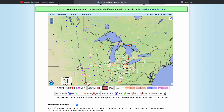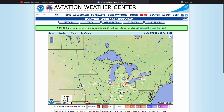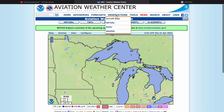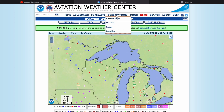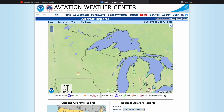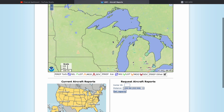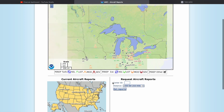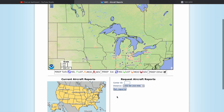Before we break this information down, let's look at one more way to get PIREPs that you might find more useful. Go up to Observations and click Aircraft Reports. You'll see the same reports, but now there's an option to type in the center airspace you'll be flying in.